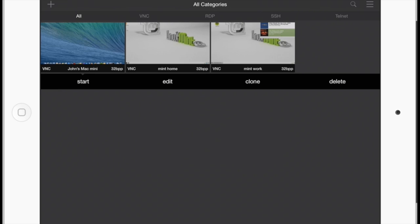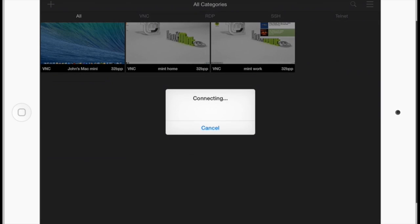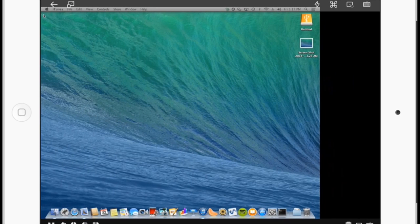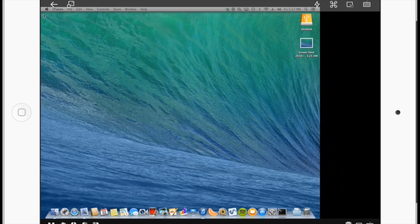And this will take me into my desktop screen on my Mac, which I run without a keyboard, a monitor, or a mouse. So here we are connecting. Our connection's established. And there's my desktop.